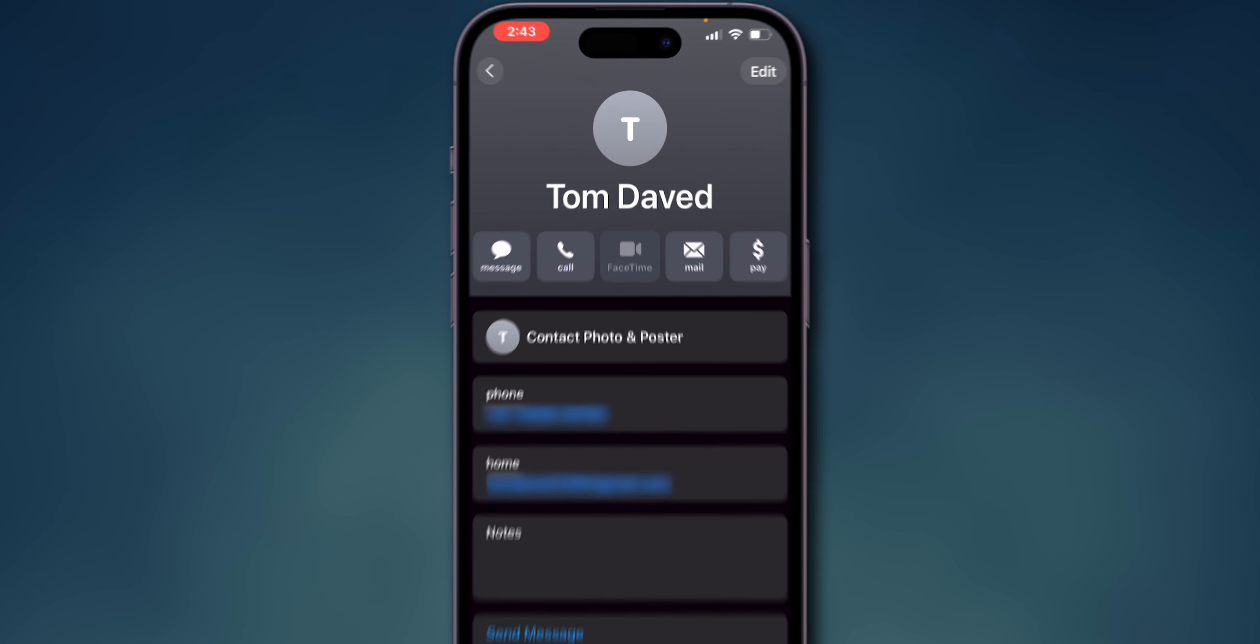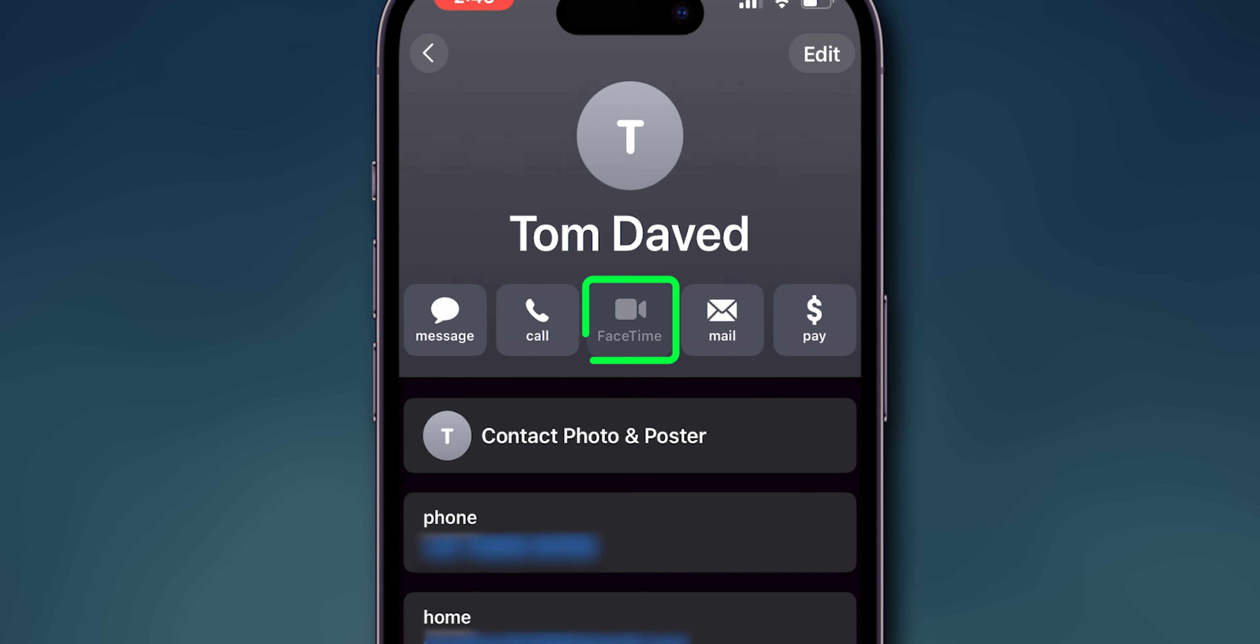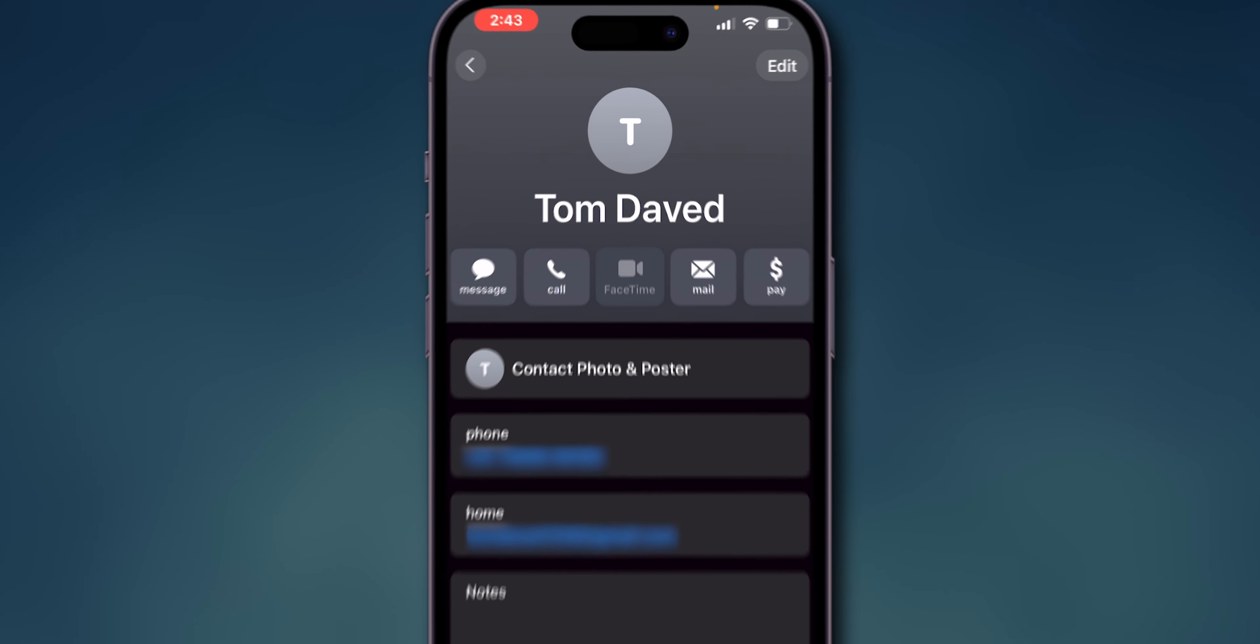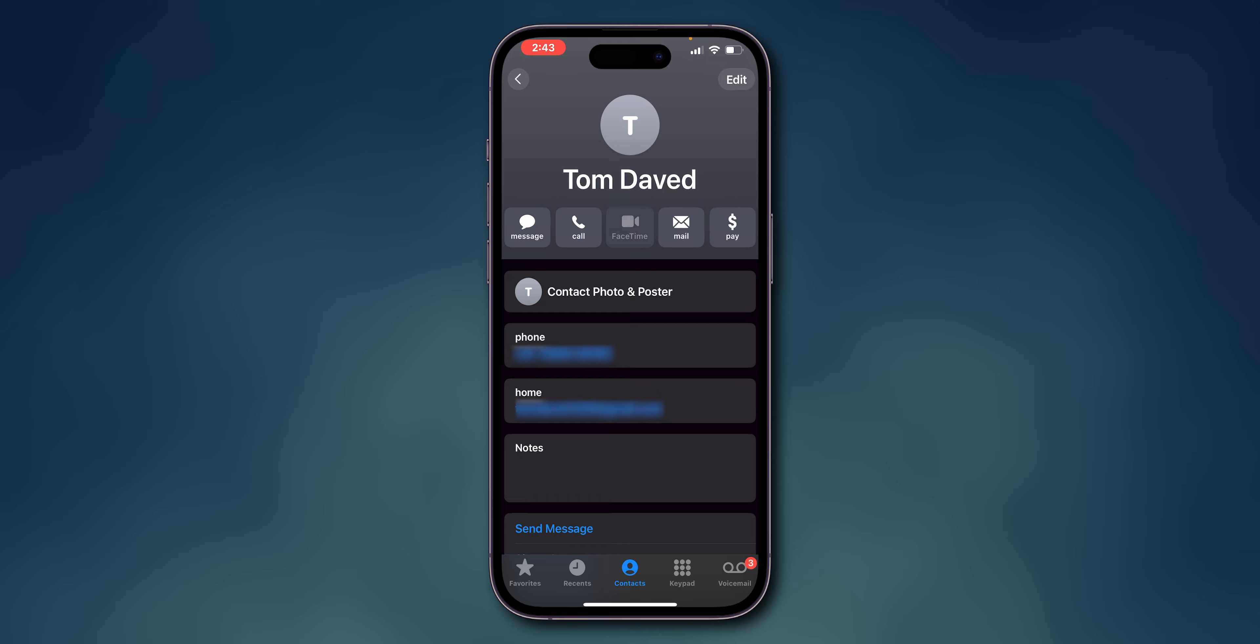Now, go to that grayed out contact and check if it's normal or not. If it still didn't resolve, proceed to the next step.